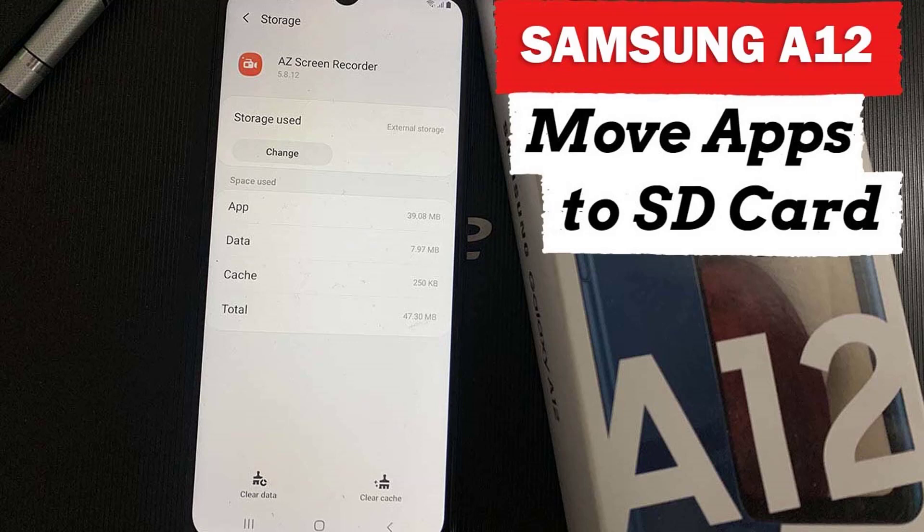Hi guys. In this video, I am going to show you how you can move apps to the SD card in your Samsung A12 or to Samsung devices in general.